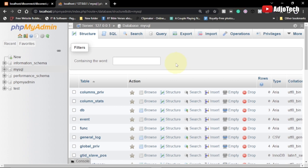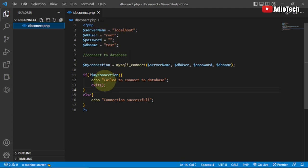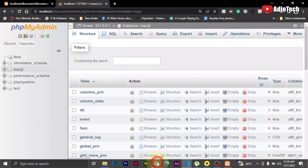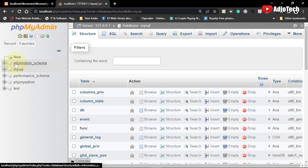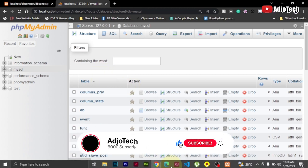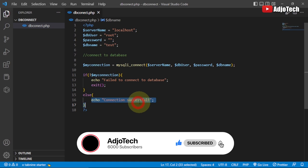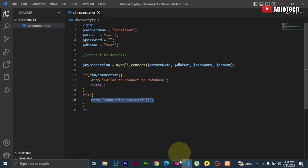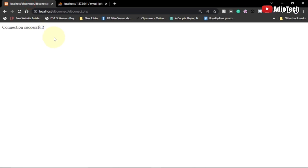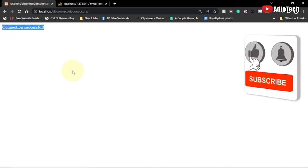Hi there, welcome back to my YouTube channel. In today's tutorial I'm going to show you how to connect to a database using PHP and MySQL. We're going to write a very simple code to connect to a database. Before you connect, you need to have a database running — I've already created one using phpMyAdmin called 'test'. Once the connection is successful it's going to echo a success message on screen. Consider subscribing if this is your first time, and turn on post notifications so you don't miss future videos.